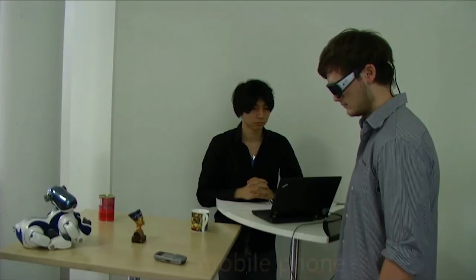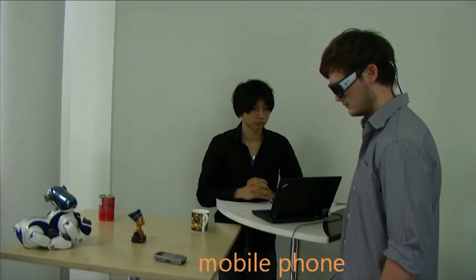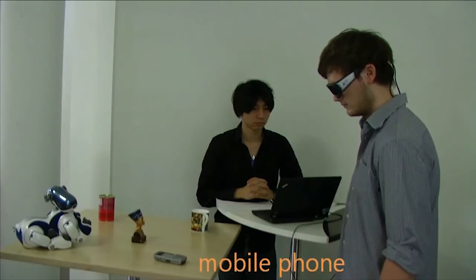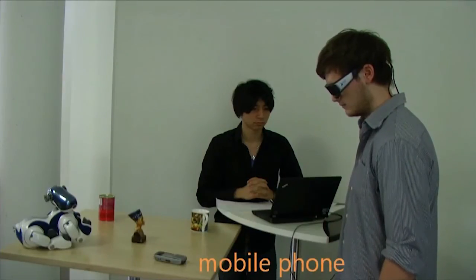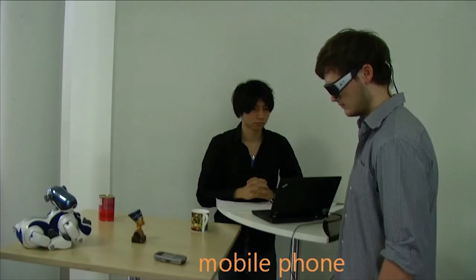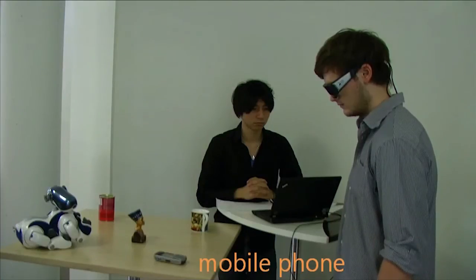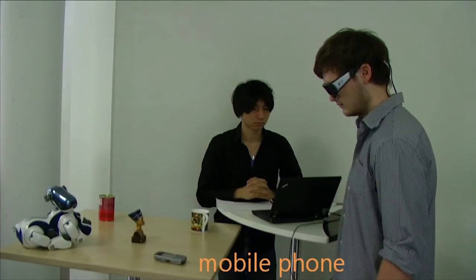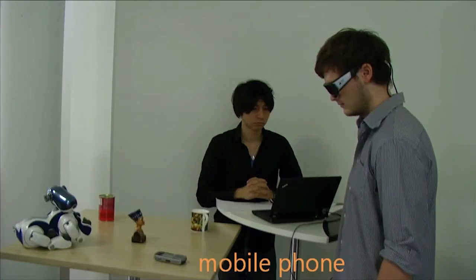This is a Sony Ericsson mobile phone. Sony Ericsson was founded on October 1, 2001 as a joint venture between Sony and the Swedish telecommunications company Ericsson.